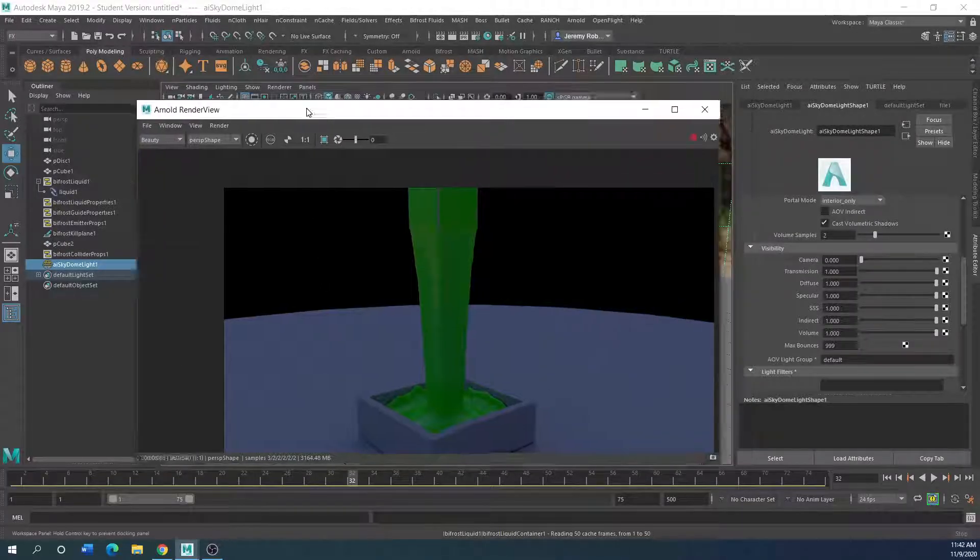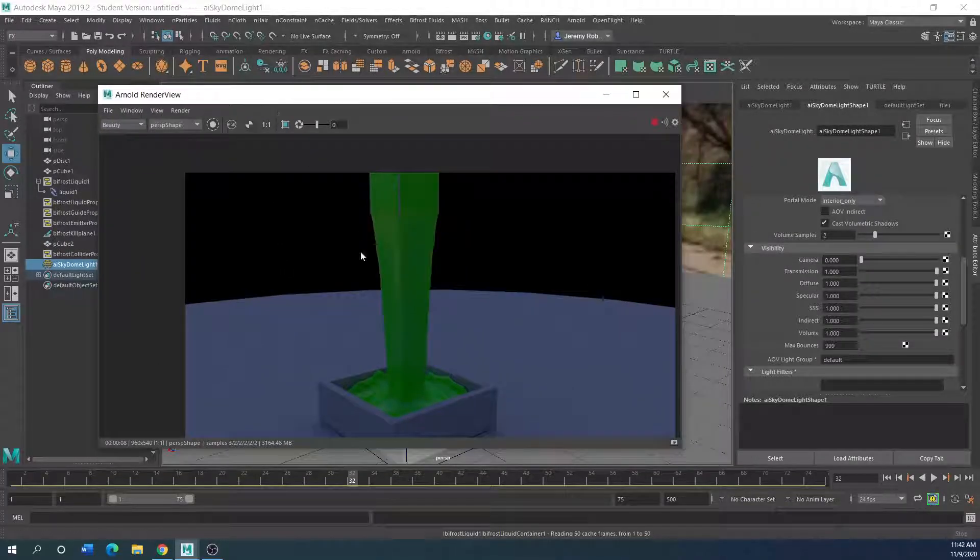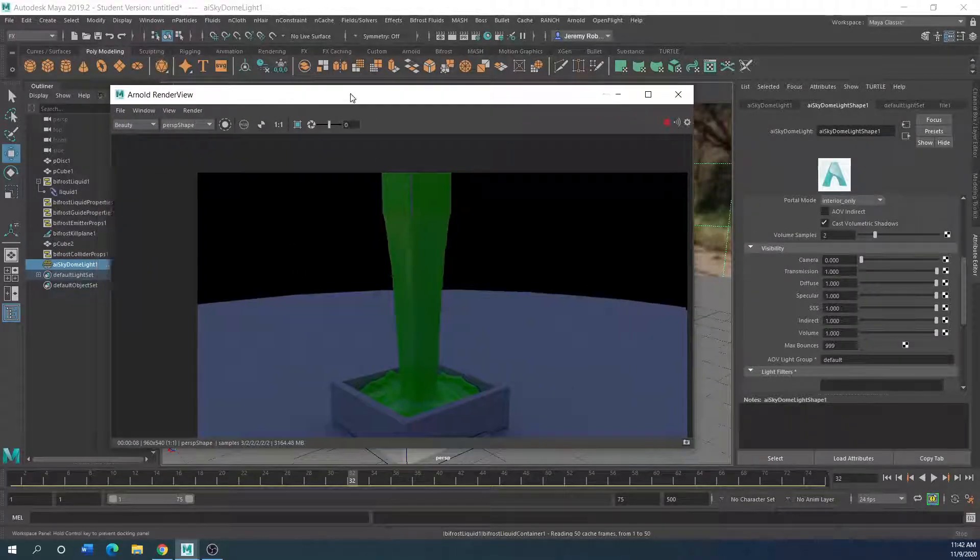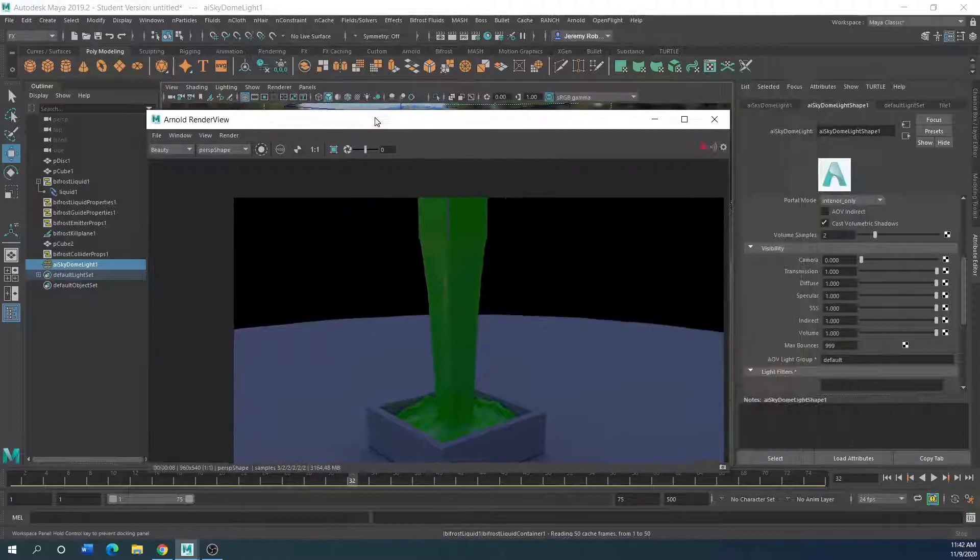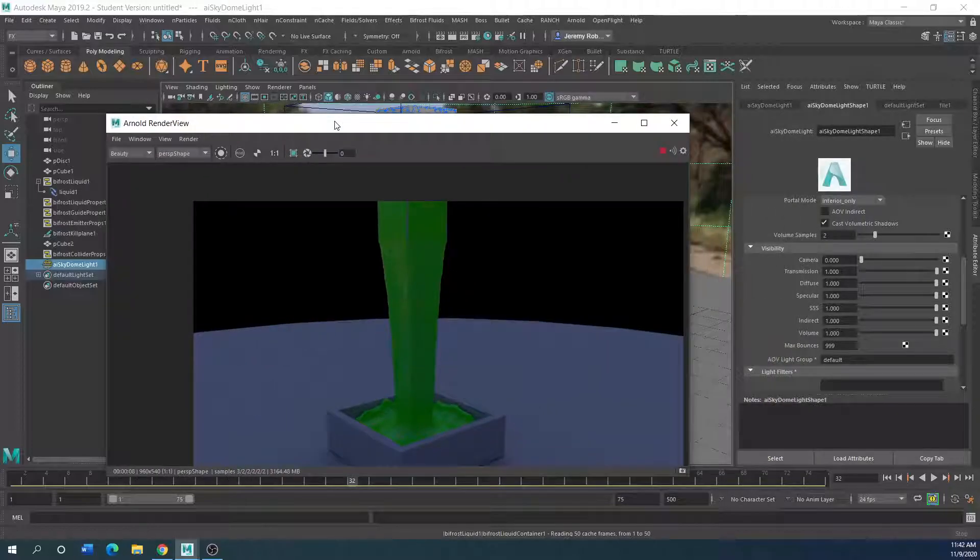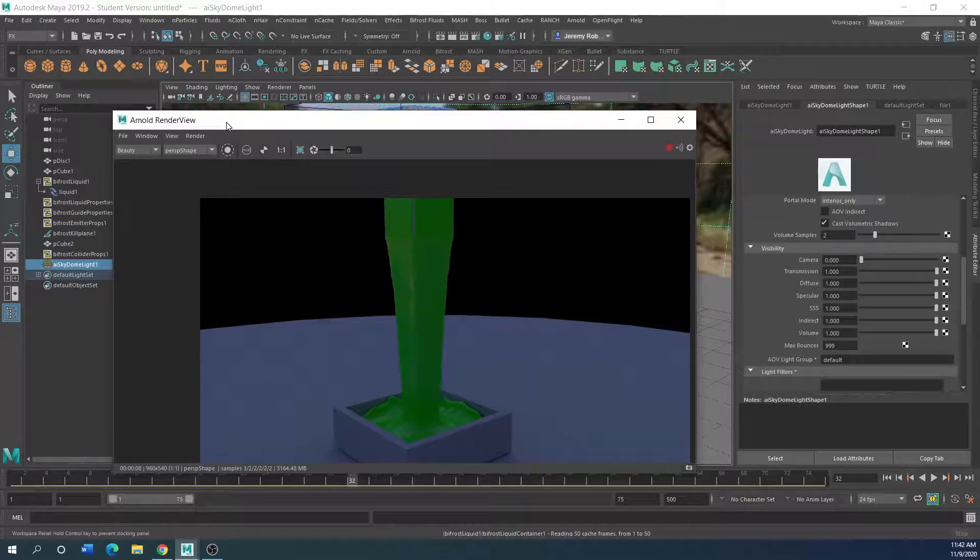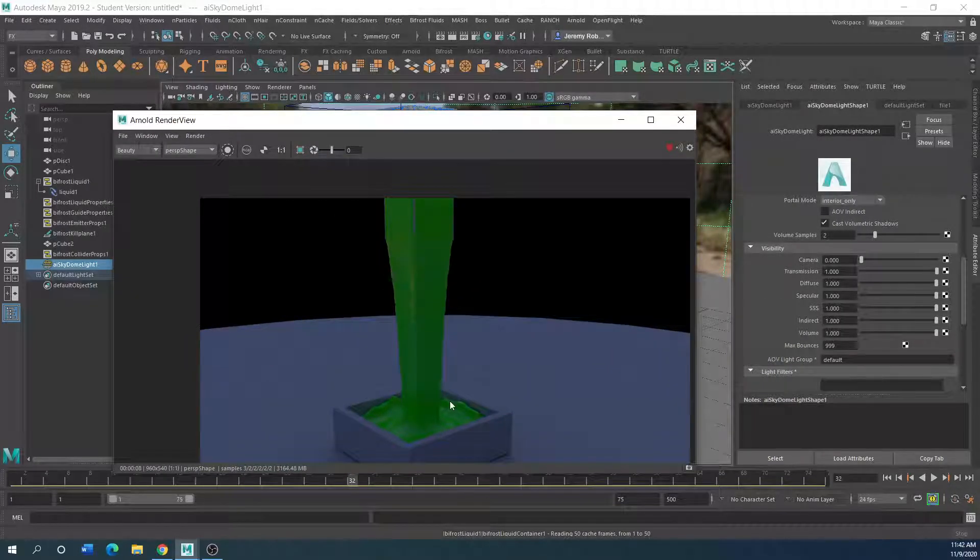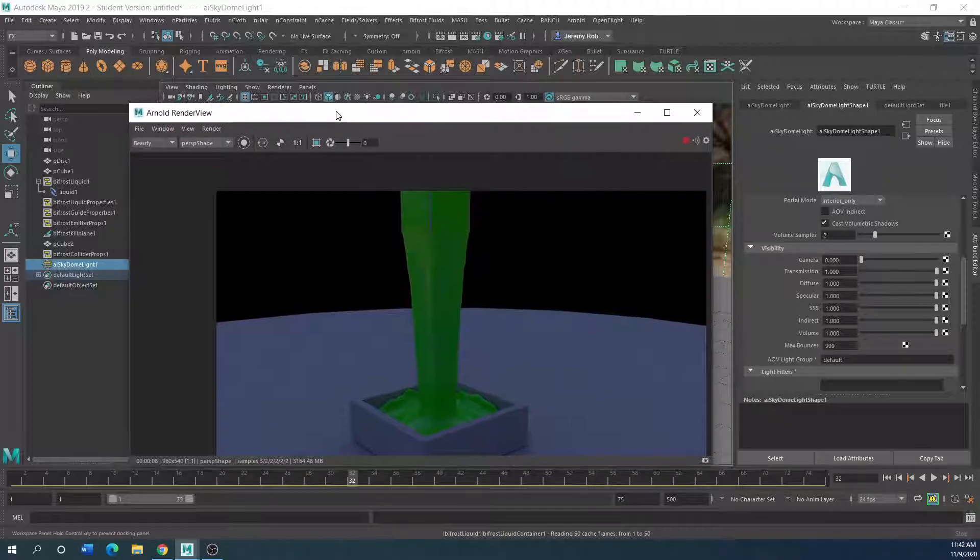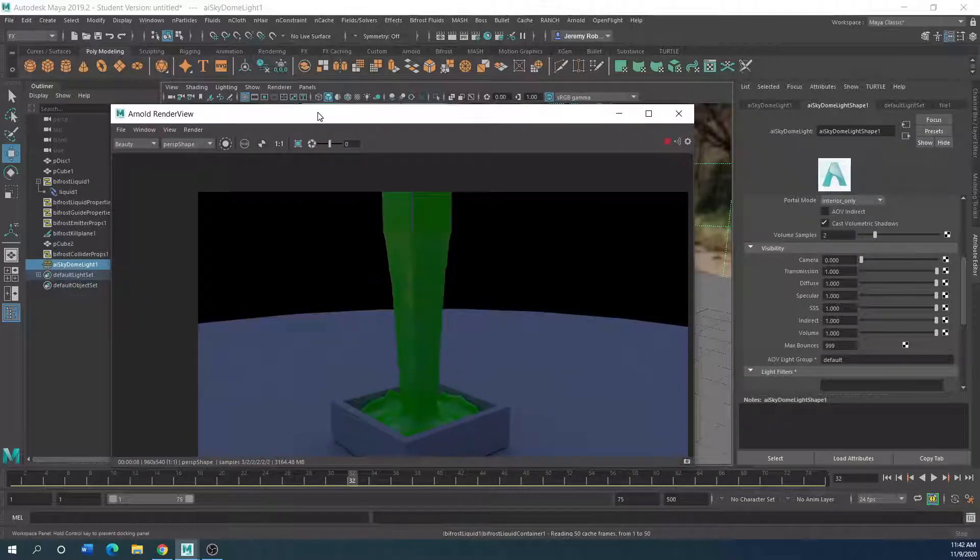Okay, so today I'm going to start looking at the Bifrost system. I like the Bifrost for liquids, mainly because it's got such a better control and it looks a lot better.